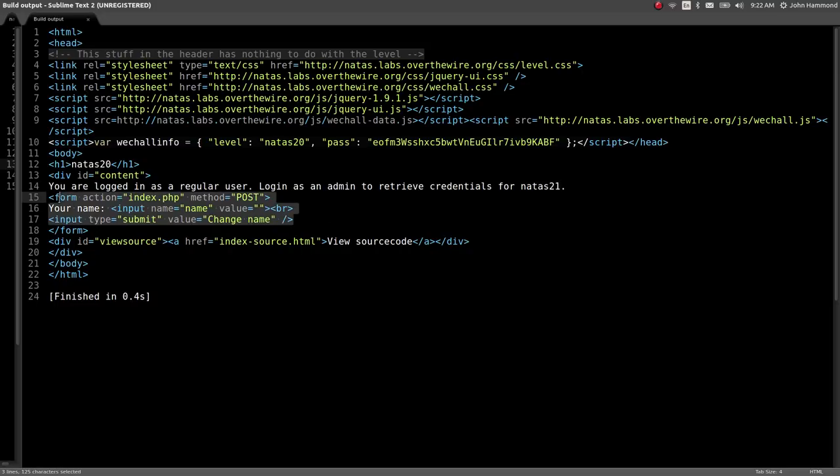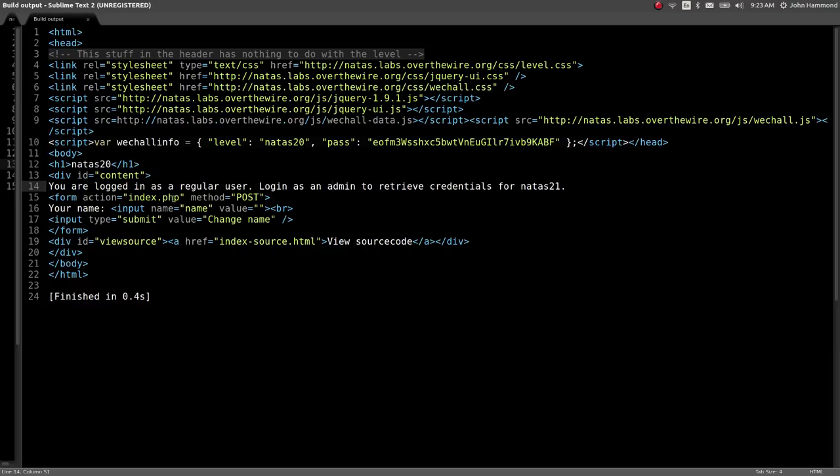We have a form here that allows us to post another HTTP method to index.php, this home page. The functionality looks like it's asking for a name, like we can change our name of whatever user we're logged into.